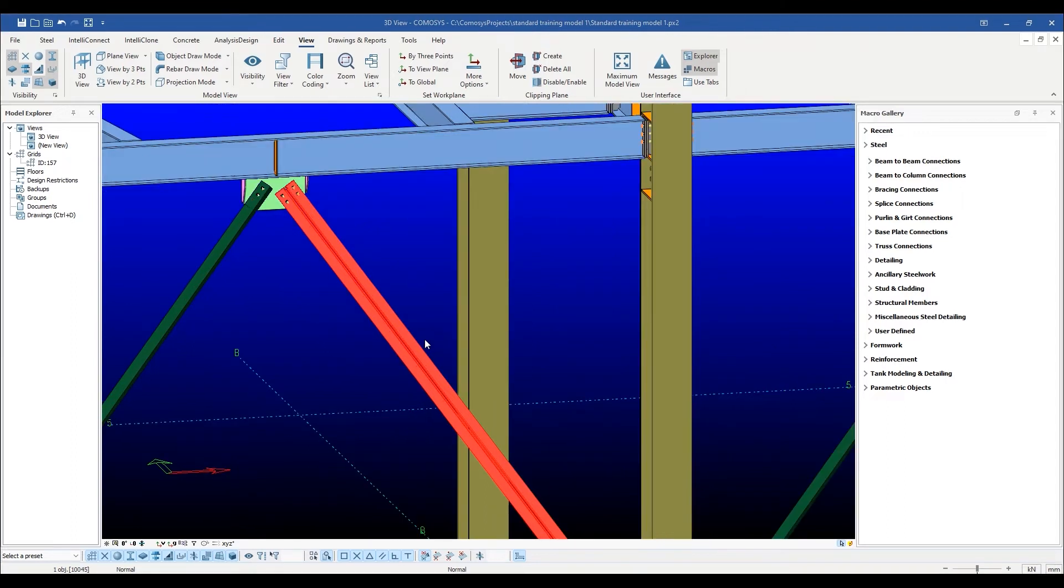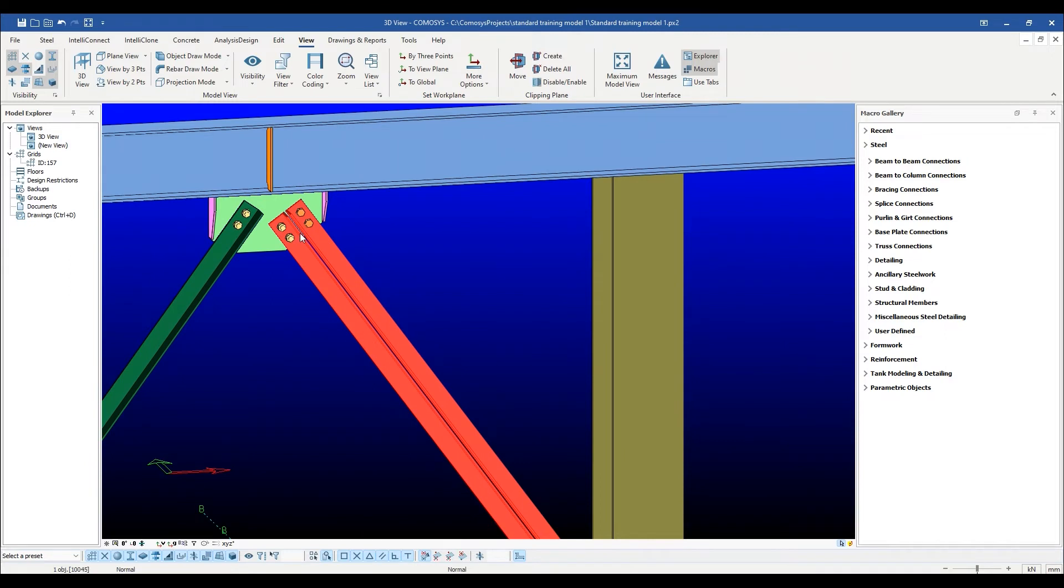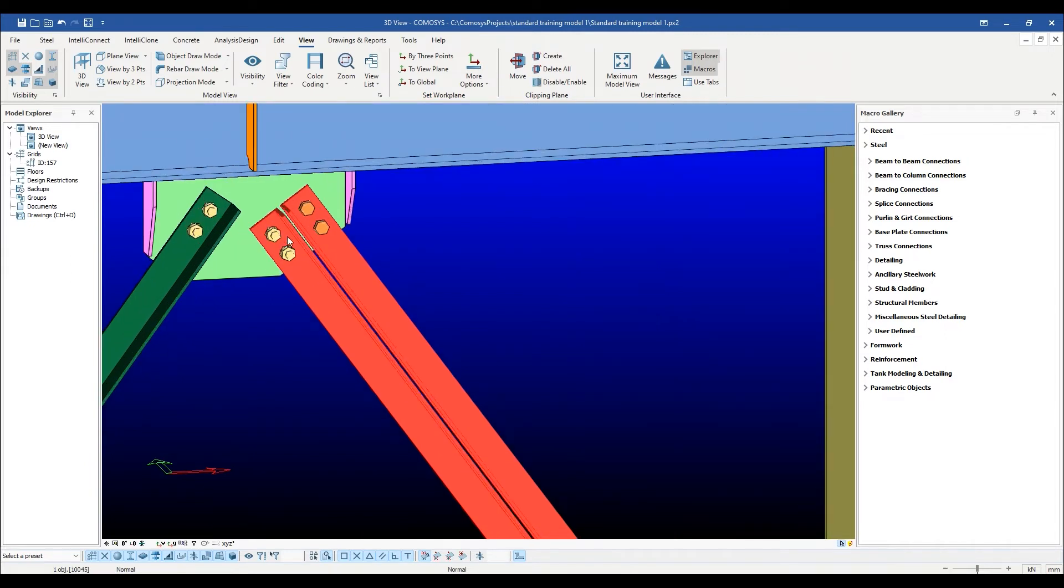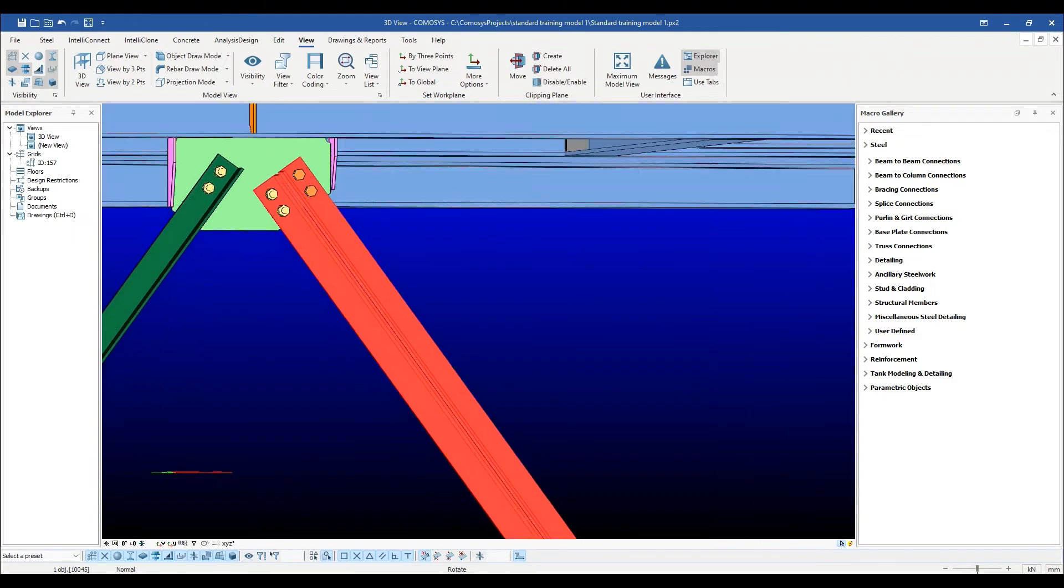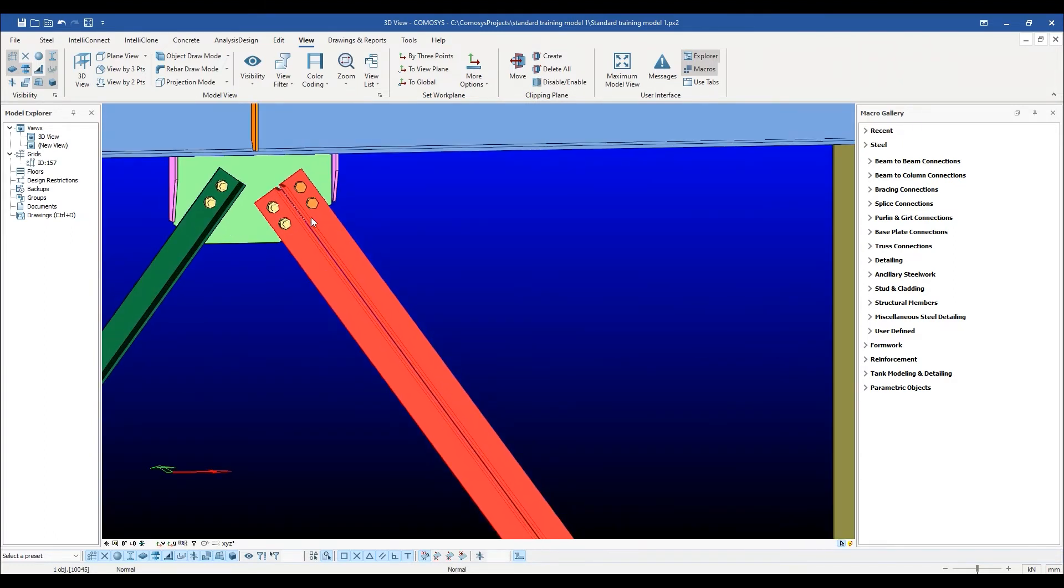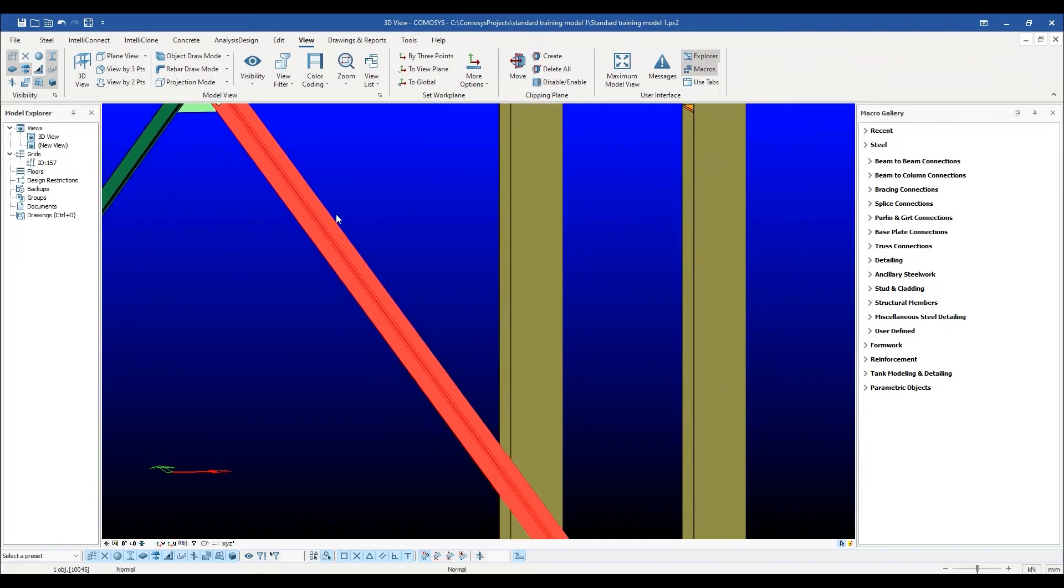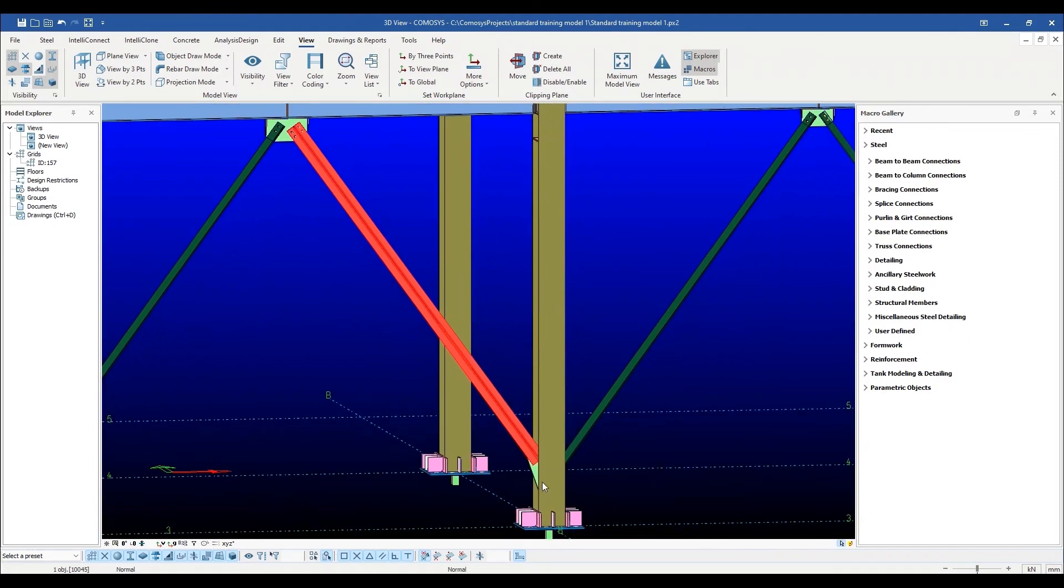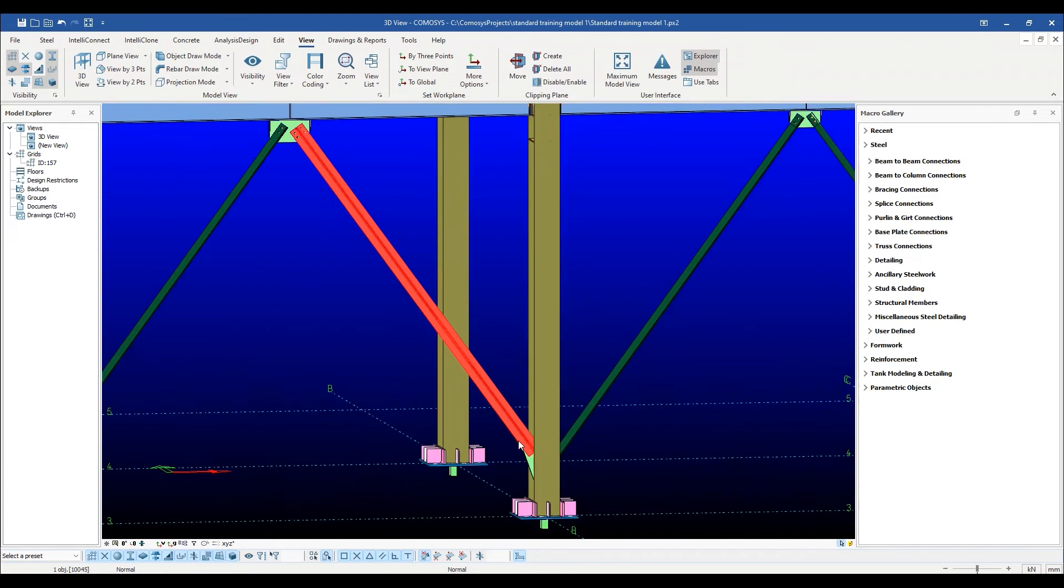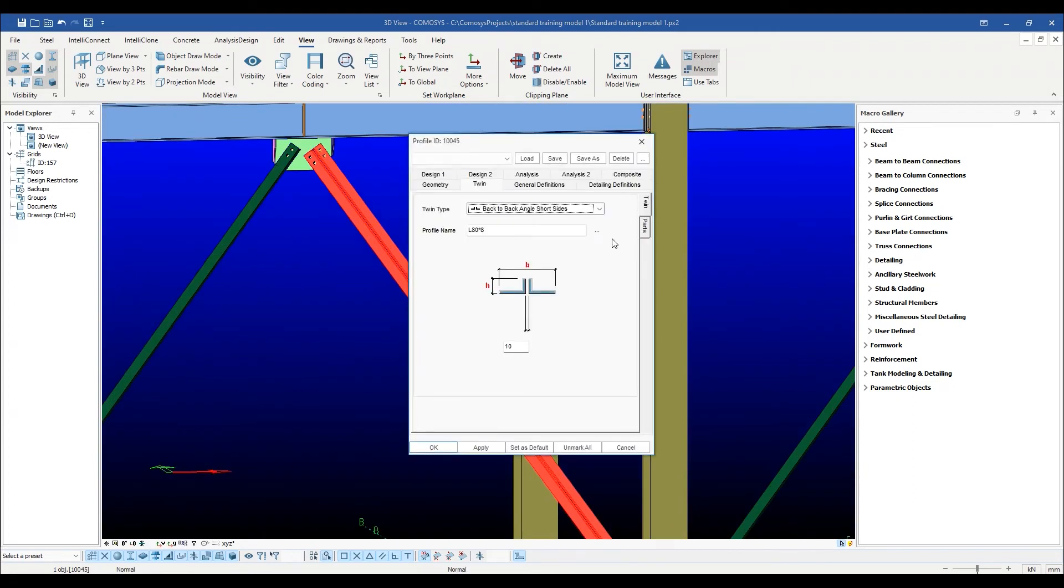As a detailer, you might be thinking that lumping both sections of a twin section under one ID might create problems for the numbering algorithm, as in the detailed model each sub-section of a twin profile might have a different final geometry because of various cuts, etc. This is handled effortlessly by Commasys and each sub-part is numbered separately.